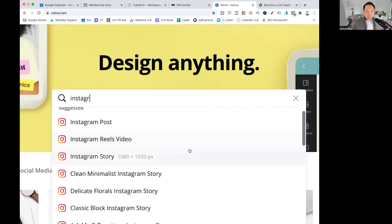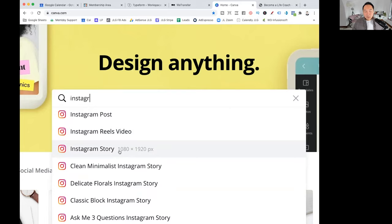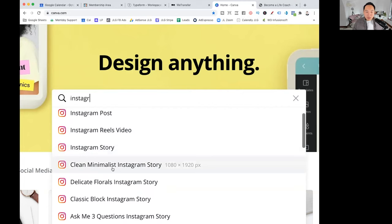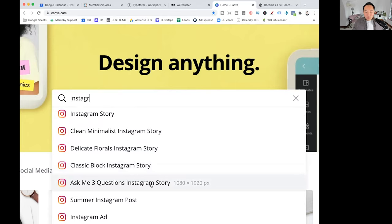Instagram Stories, 1080 by 1920. This is also really good as well because Instagram Stories, I get the highest engagement over any posts. Clean minimalist story. You've got floral story, classic block story, ask me three questions on Instagram story. So you've got all these different things that you can do.